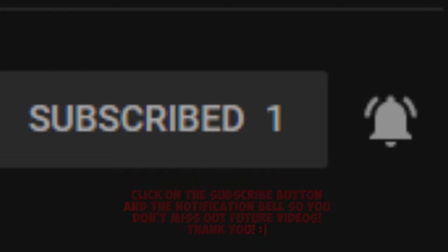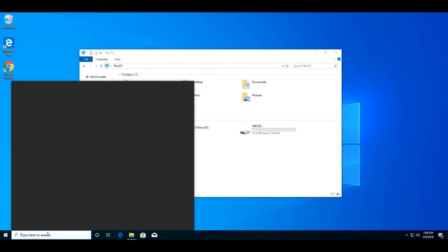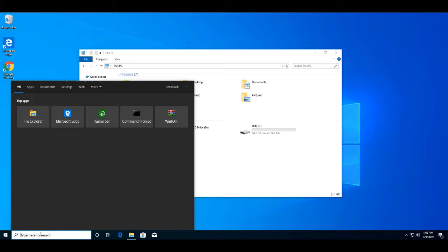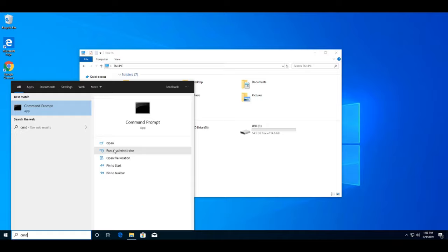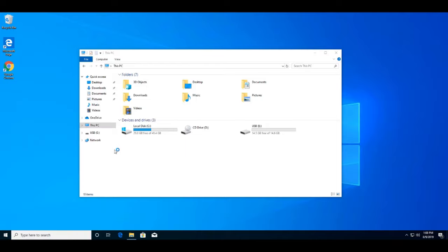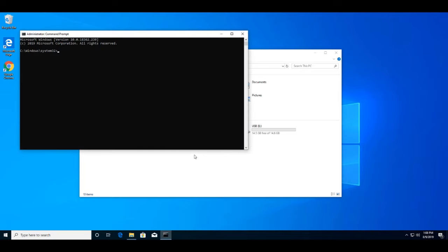The first thing you want to do is go into your Start menu and type 'cmd' in the search bar. This will bring up Command Prompt. Don't click on Open — you want to click on 'Run as administrator,' and then it will give you a pop-up asking if you want to continue. Just say yes.